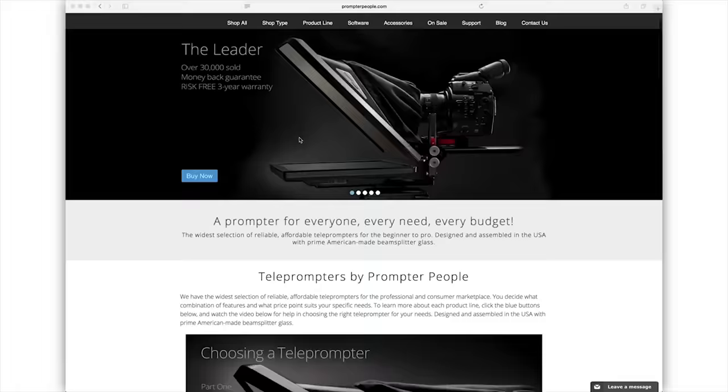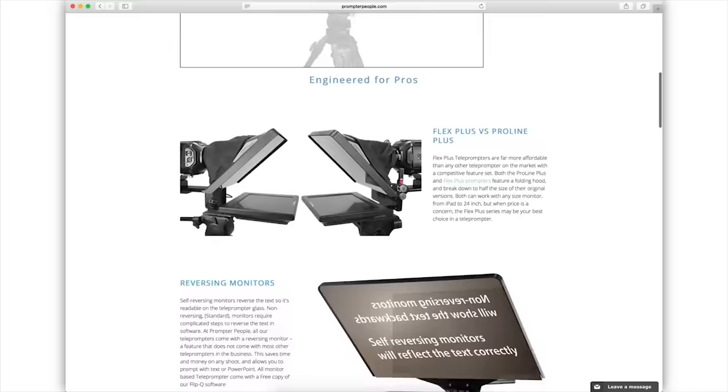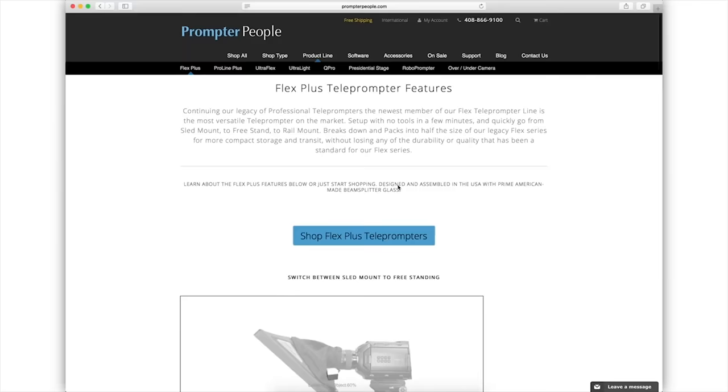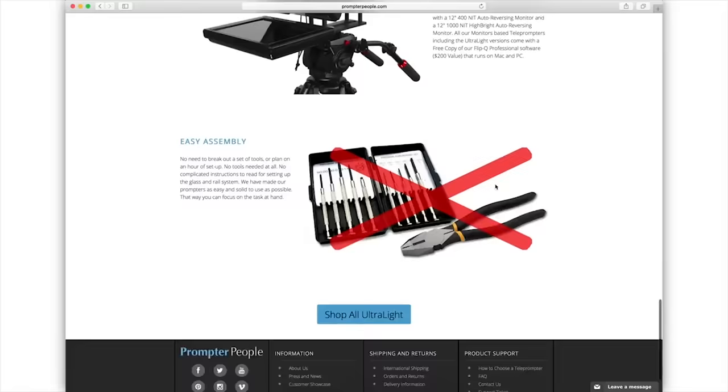So even if this particular unit is not in your price range or if it's too big or too small or something else, I'd highly recommend taking a look at Prompter People's website because they have quite a variety and this has really helped me to cut down the time I need to record talking head type videos like this and the frustration that goes along with that.